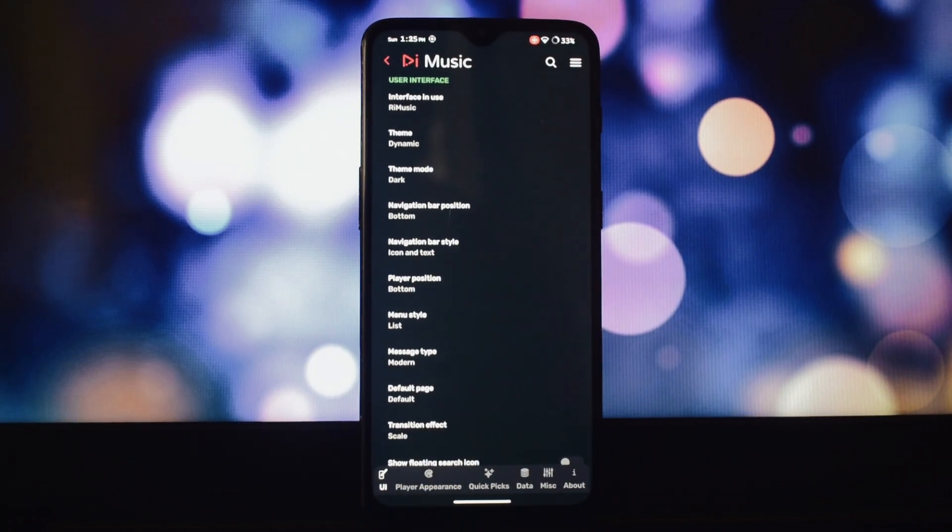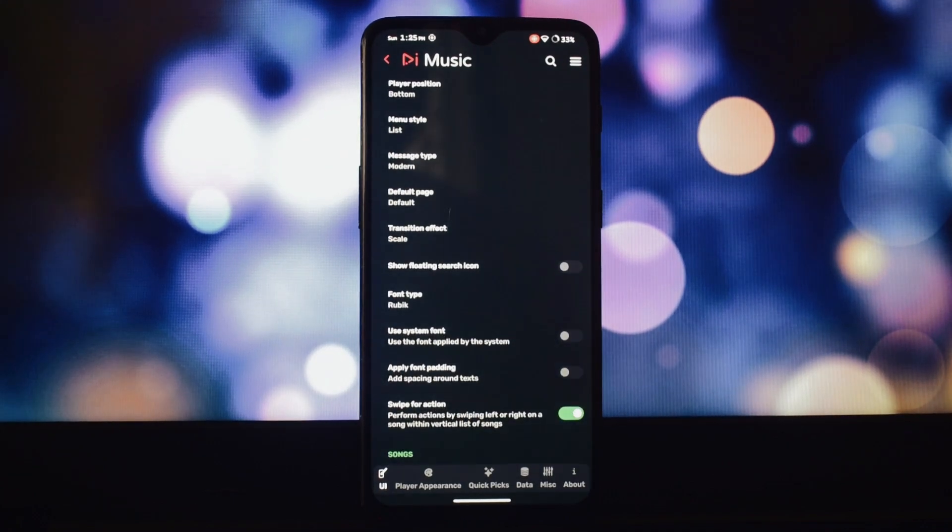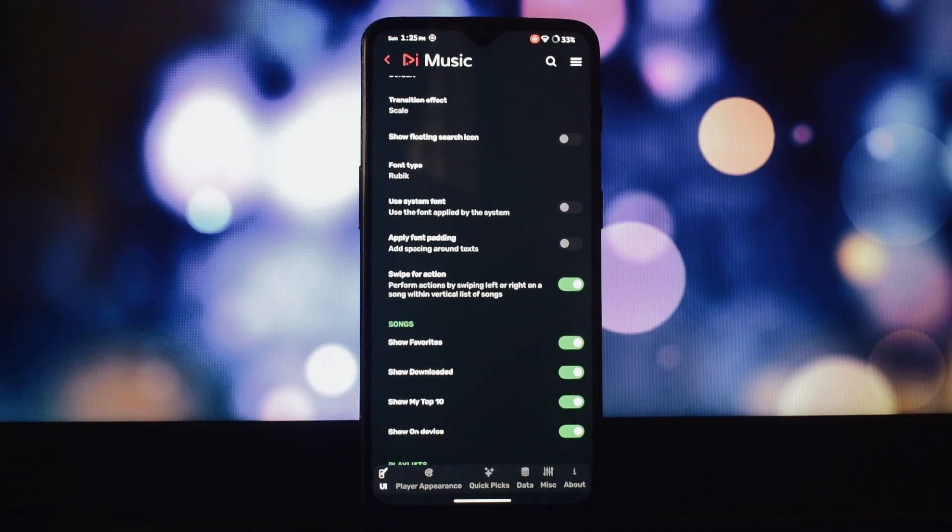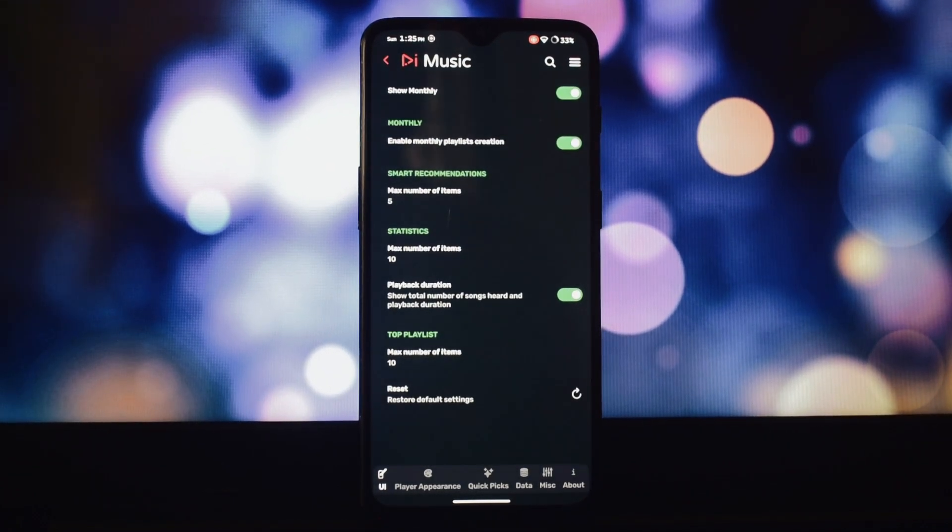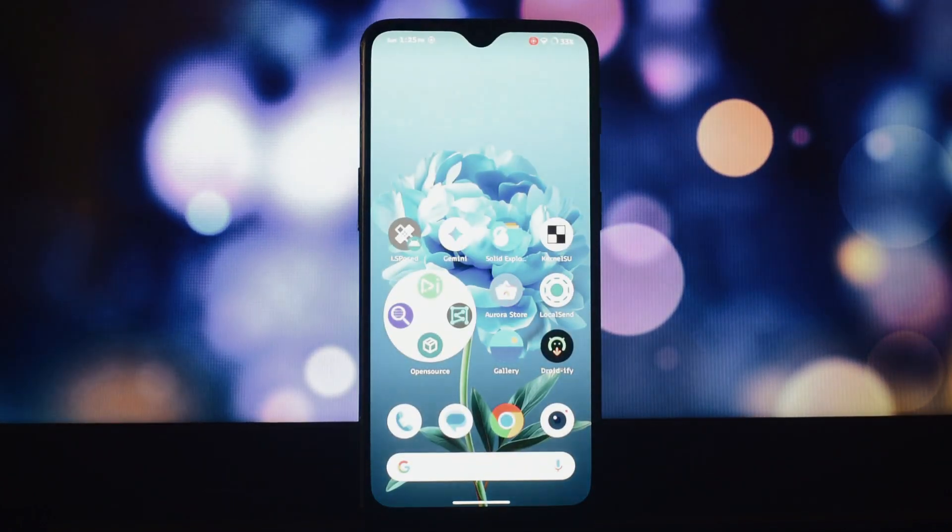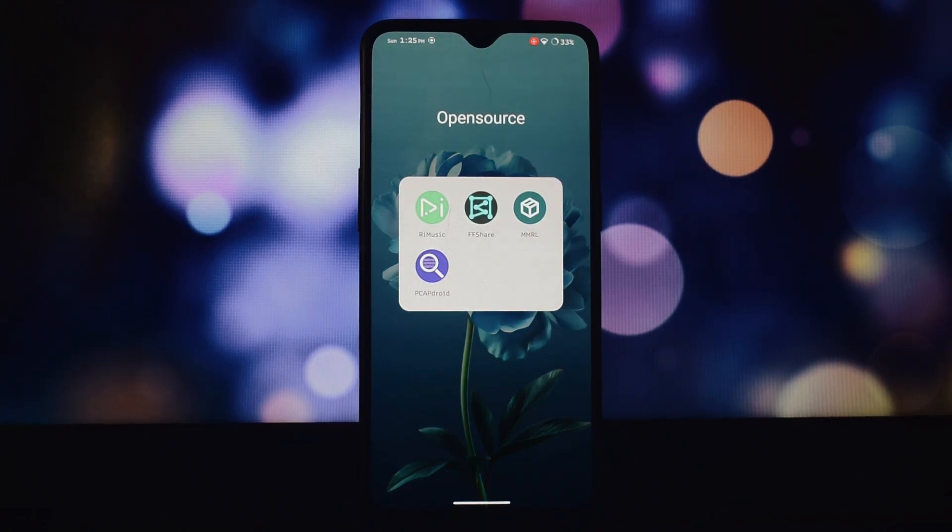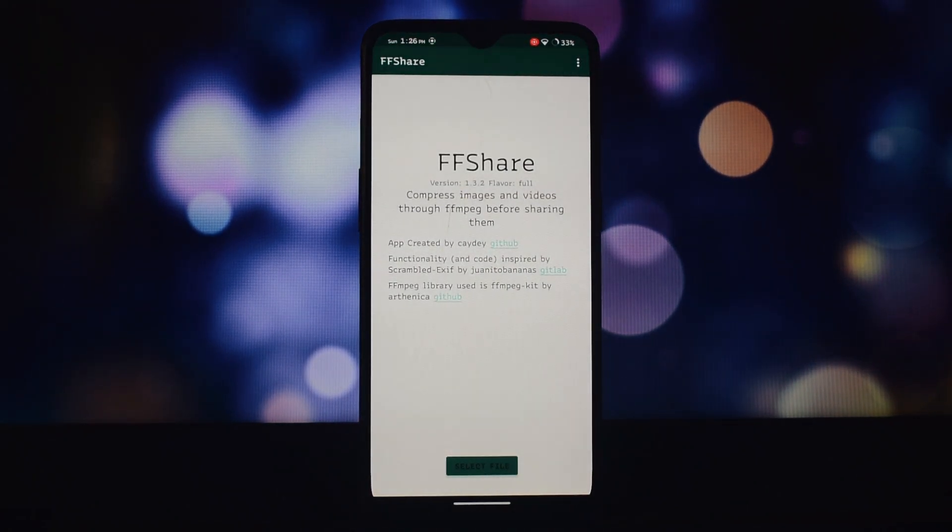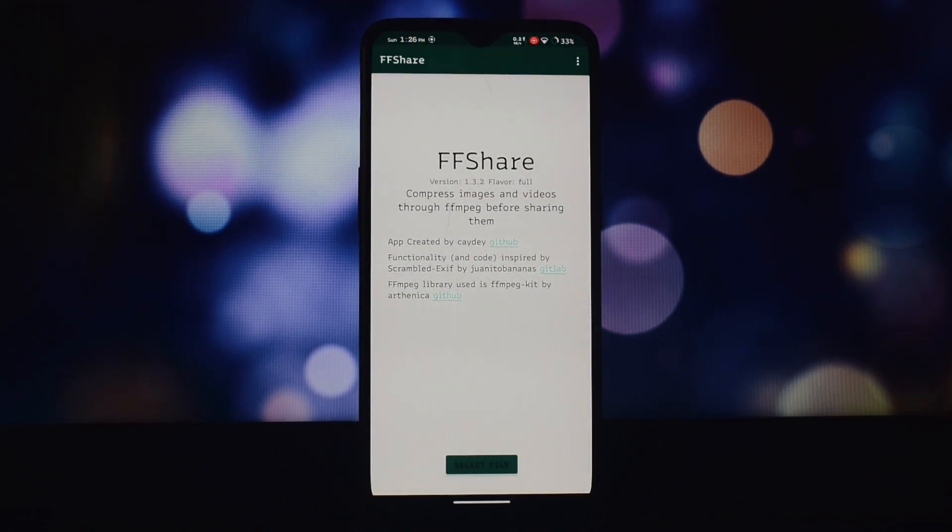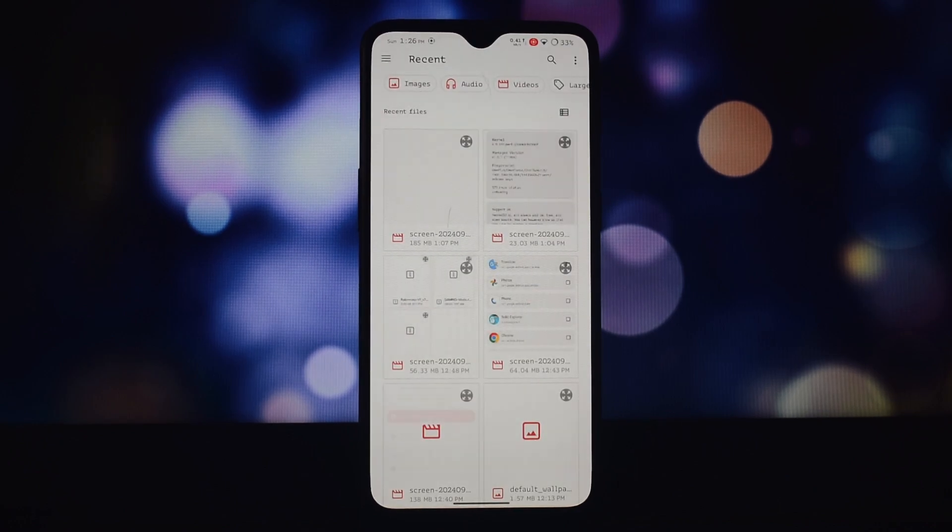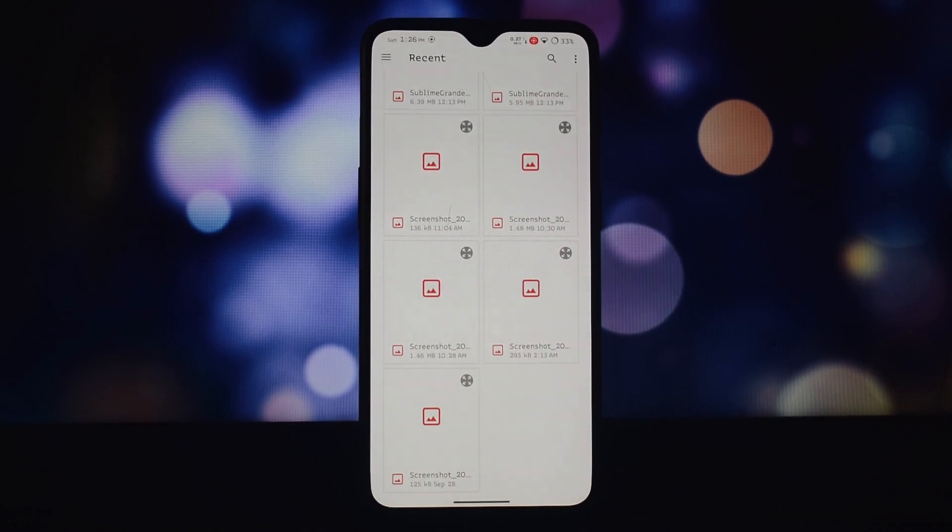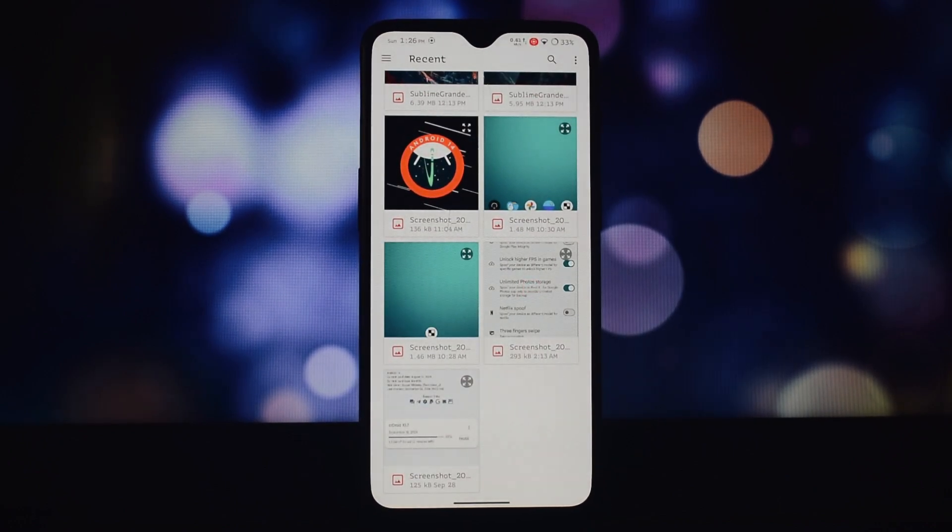The second app is FFShare. Sharing large media files can be frustrating. FFShare solves this problem by using FFmpeg to compress your images, videos, and audio before sending them. FFShare is your new sharing best friend.